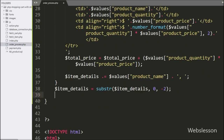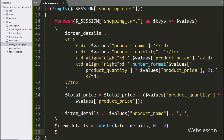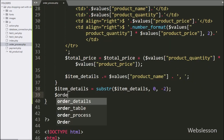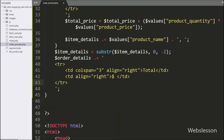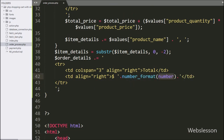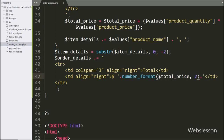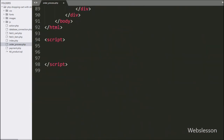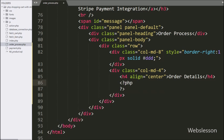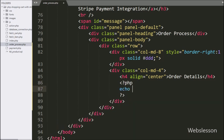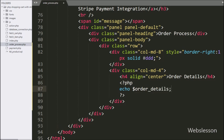Now for displaying the shopping cart total amount, here we have written the $order_details variable and appended this HTML code. And here we have written the $total_price variable — it will display the total amount of the whole shopping cart. For displaying shopping cart details on the web page, here we have written an echo statement with the $order_details variable — it will display shopping cart details.